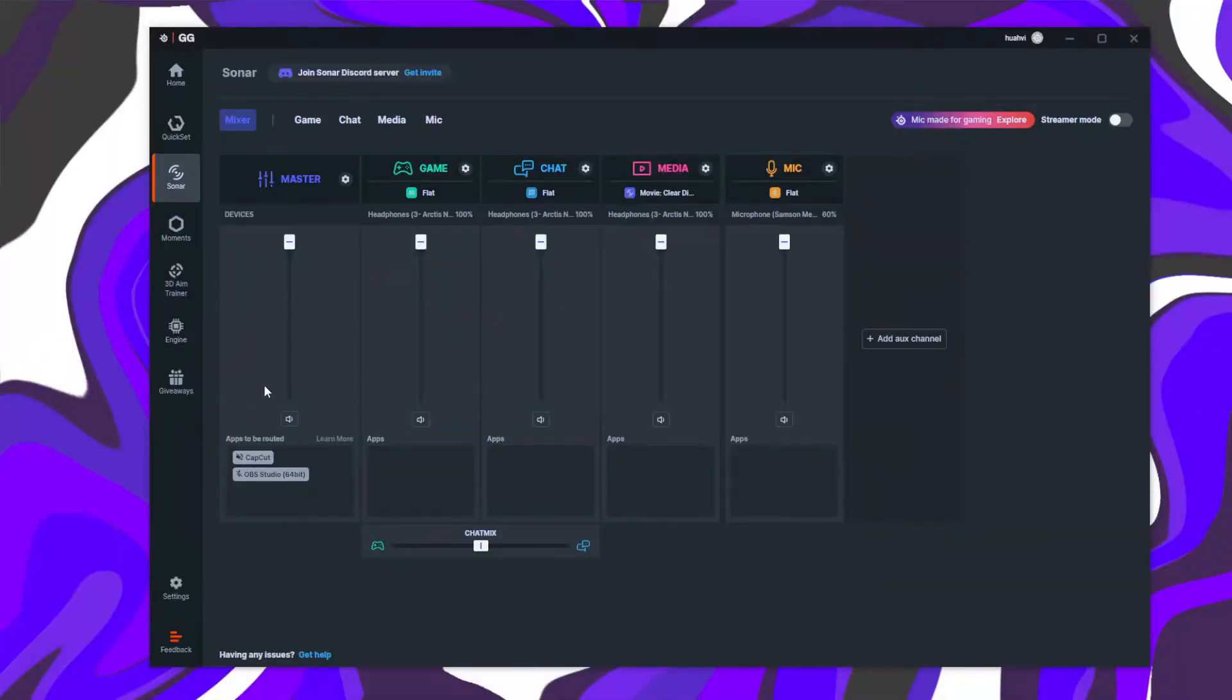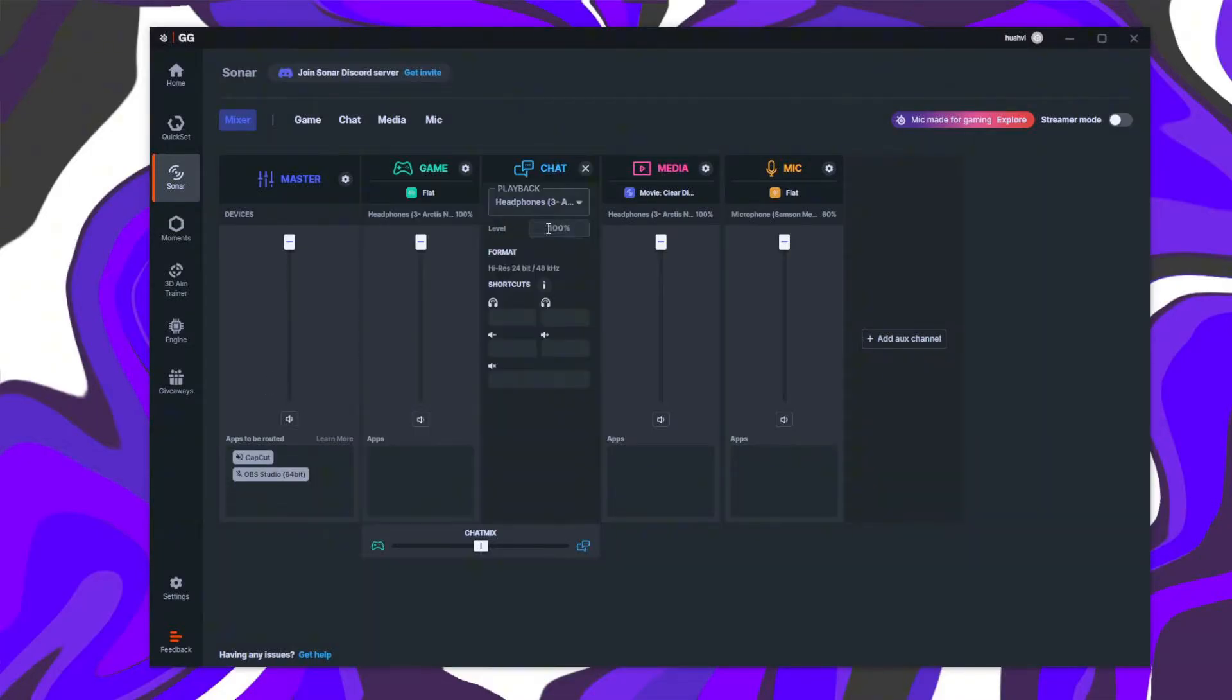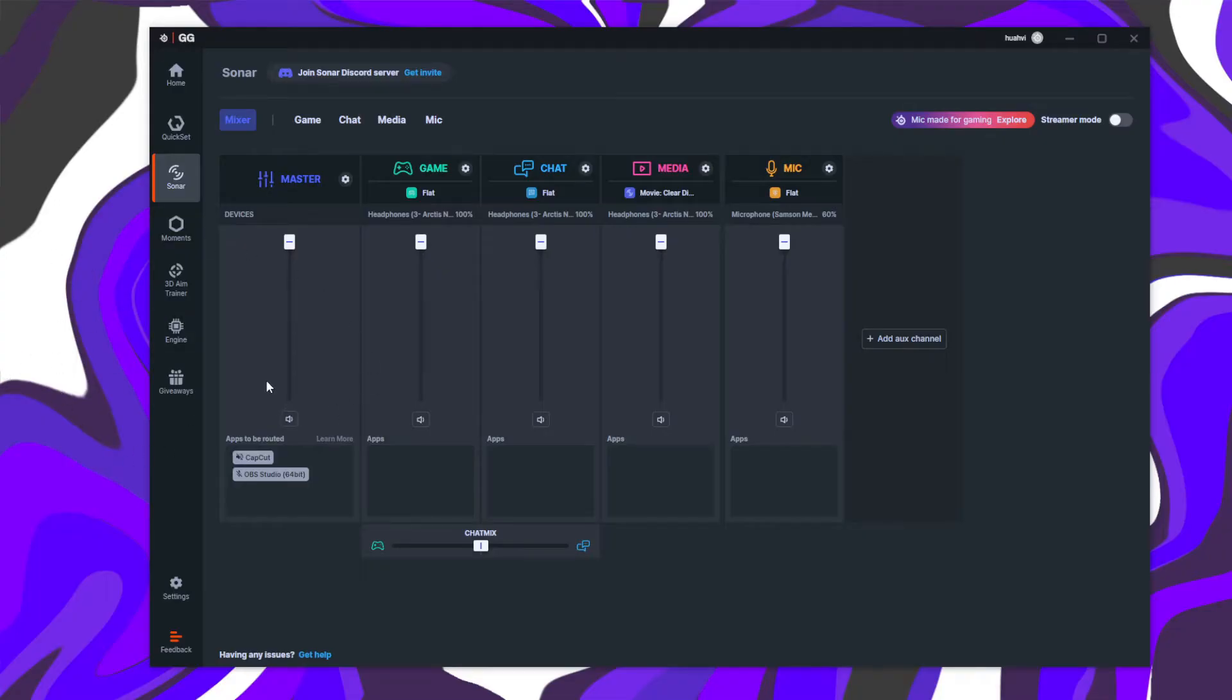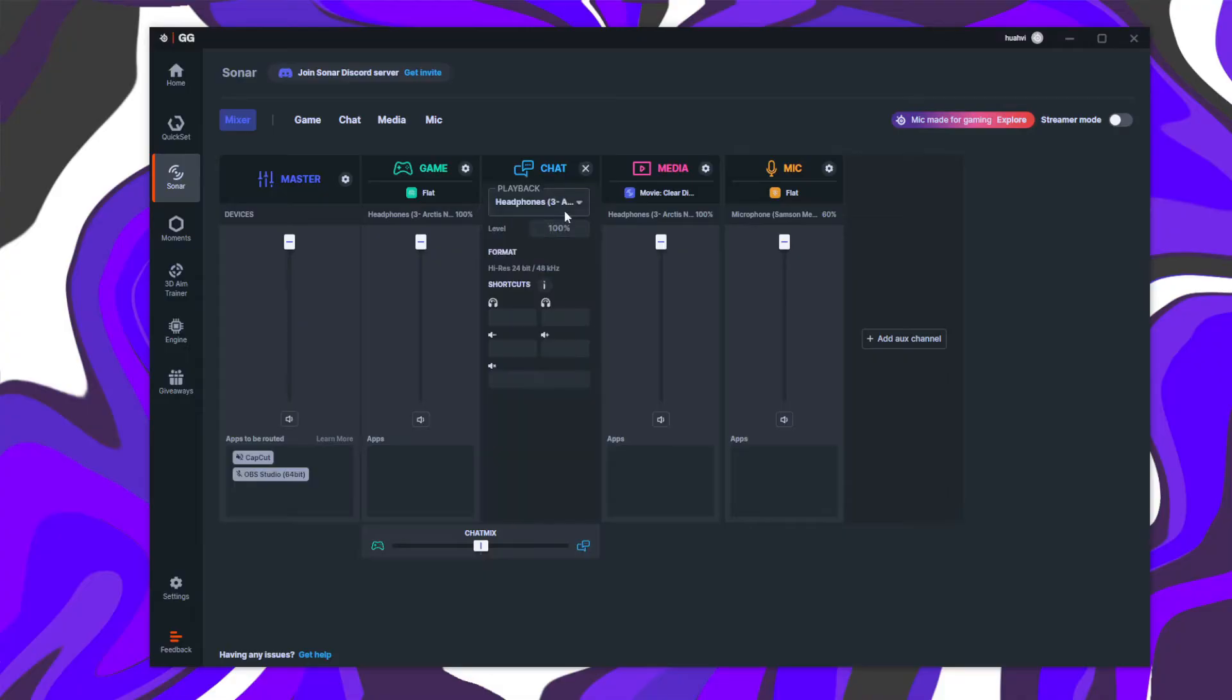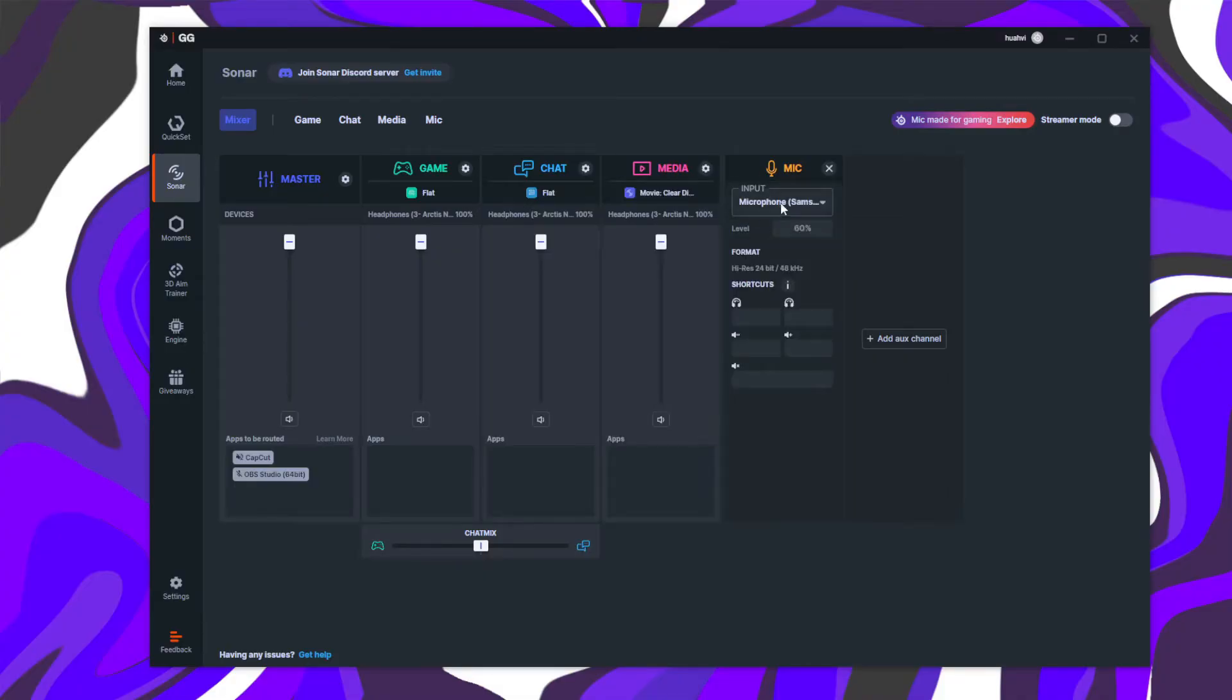First, make sure you have the SteelSeries GG app open and Sonar already set up and running. Once it's configured, ensure your audio is routed correctly. Assign music to the media channel, your mic to the mic channel, and your game audio to the game channel.